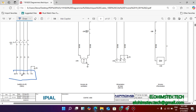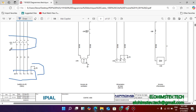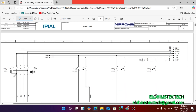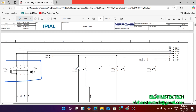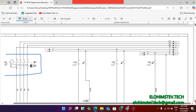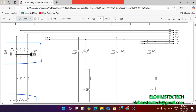We have neutral line, then line, line, line - that is three phase - then we have the PE which is the ground. Then it goes to a circuit breaker with a neutral, and from there to the RCD. The RCD also distributes to the various places.